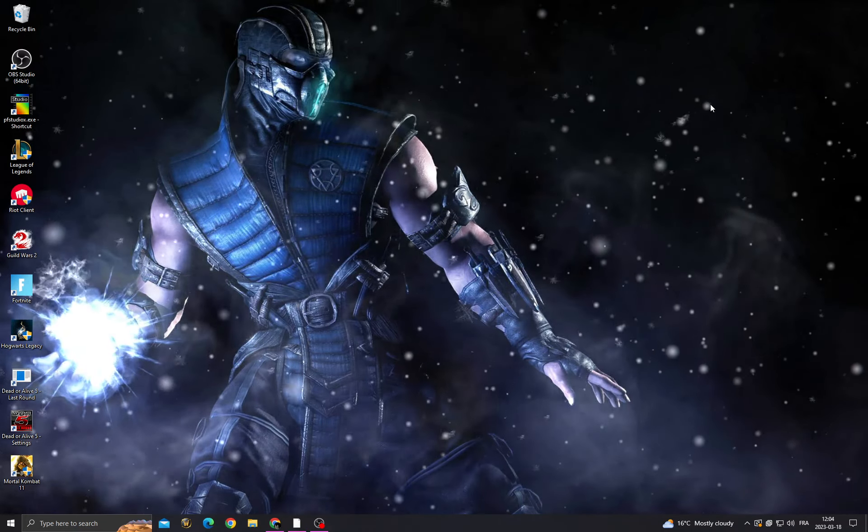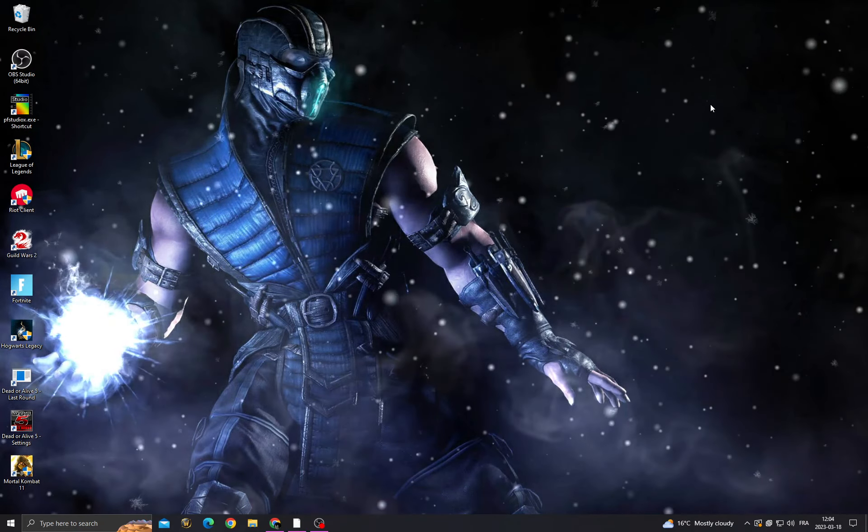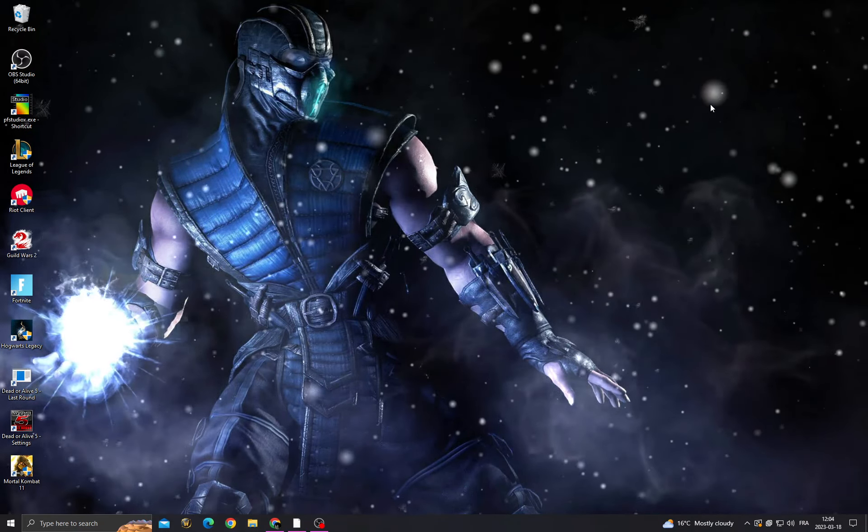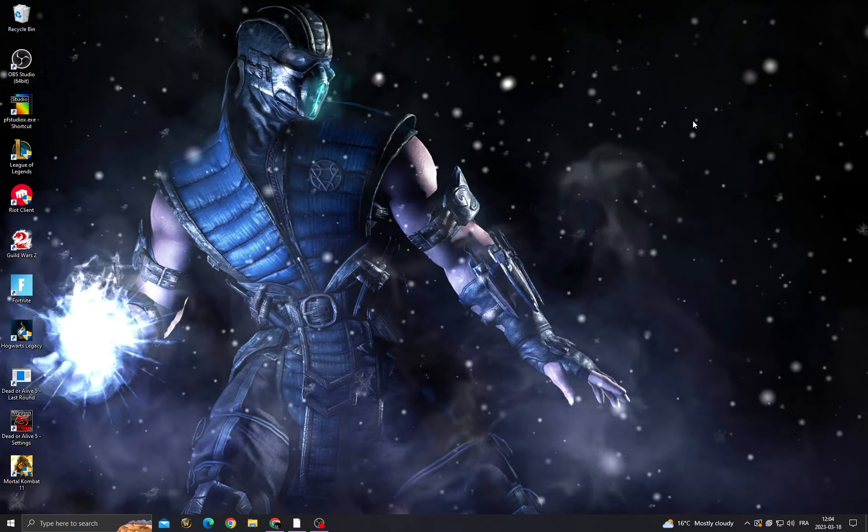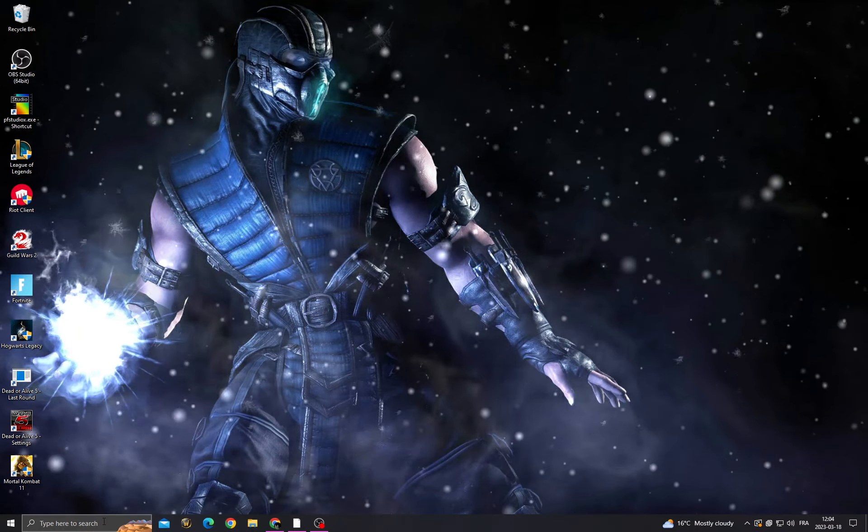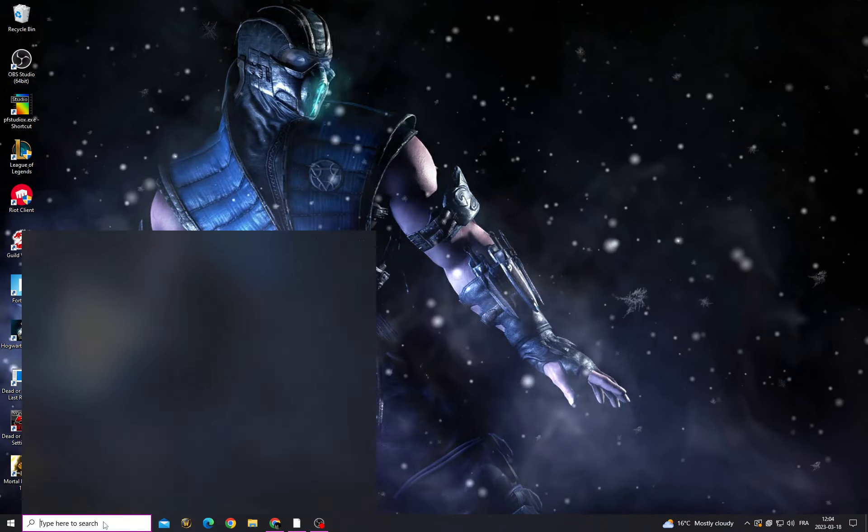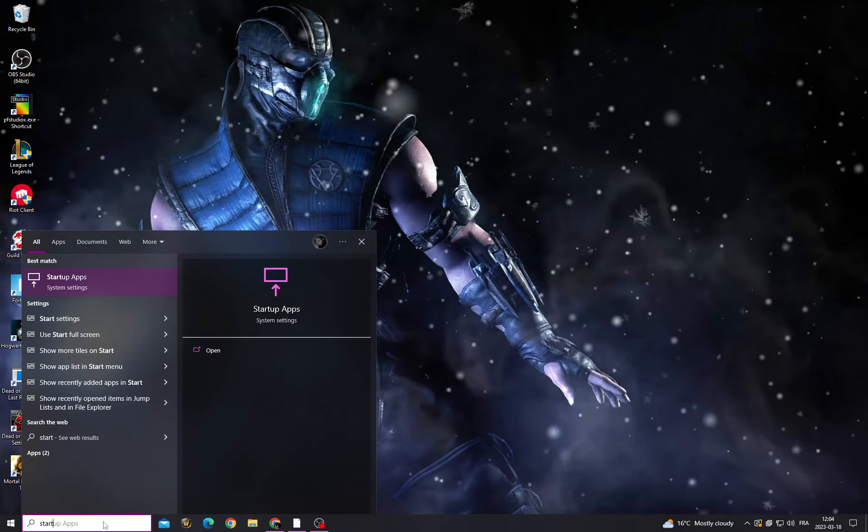Hello guys, in today's video I'm going to show you how to fix Mortal Kombat 11 crashing problem, easy and quick. All you have to do is click here and type 'startup'.